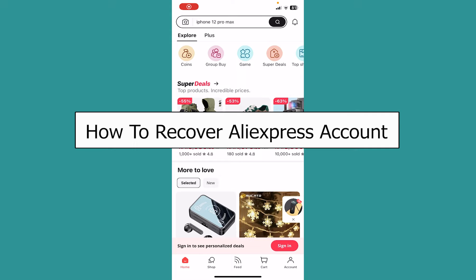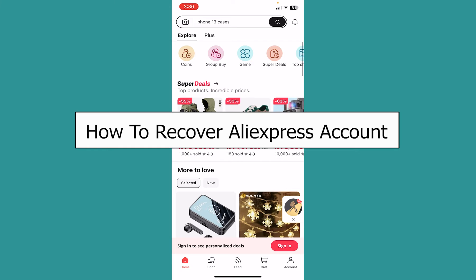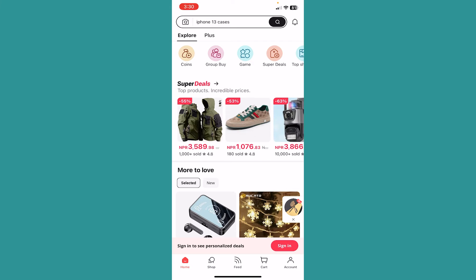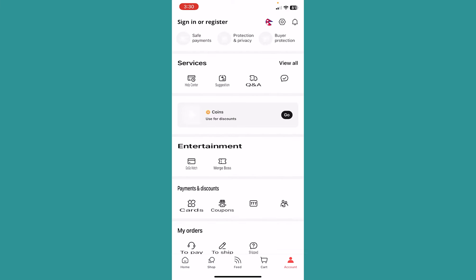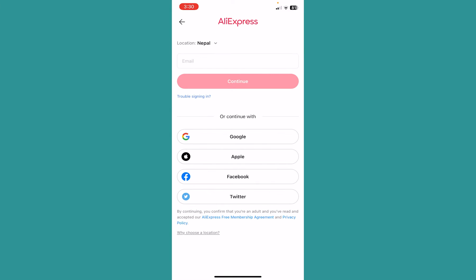Today I'll be teaching you guys how to recover your AliExpress account. First, after opening the AliExpress app, click on the account option at the bottom left, then click on the sign in or register option at the top left of your screen. Once you click on it, it's going to take you over here.